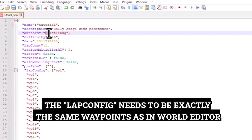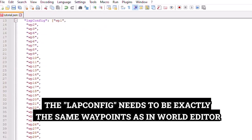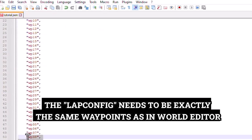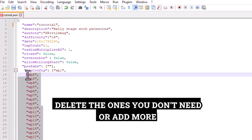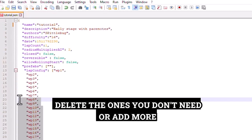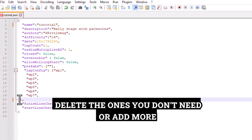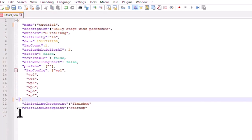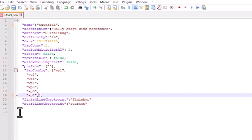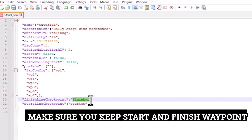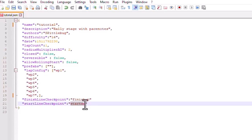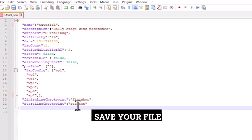The waypoint config needs to be exactly the same as the waypoints in world editor. Delete the ones you don't need or add more. Make sure you keep start and finish waypoints. Save your file.